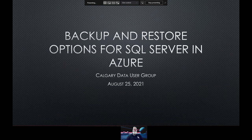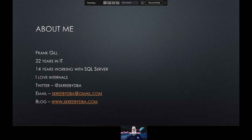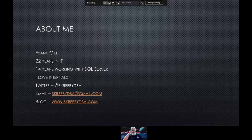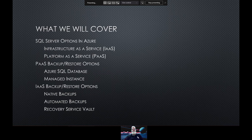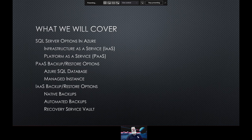I'm going to talk about backup and restore options for SQL Server in Azure. My contact information is here — Twitter will probably get you the fastest response, but if you email me I will get back to you. I'll give a brief overview about SQL Server options in Azure — two main ones: Infrastructure as a Service (IaaS) and Platform as a Service (PaaS) — and then the backup and restore options for both.